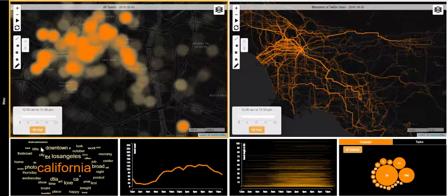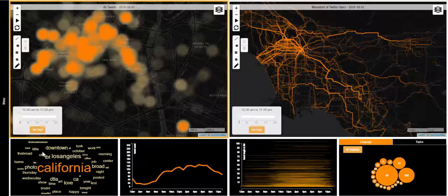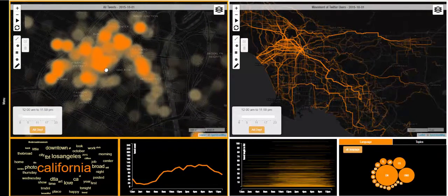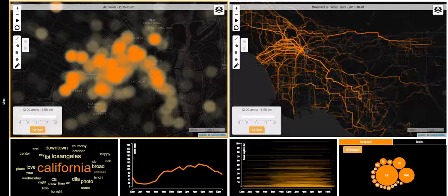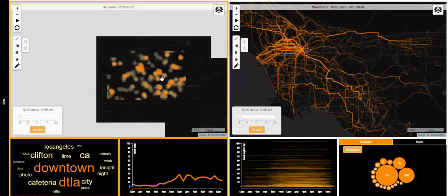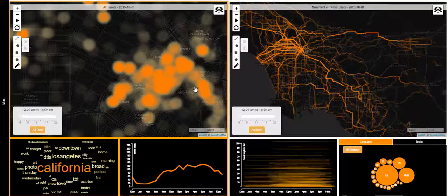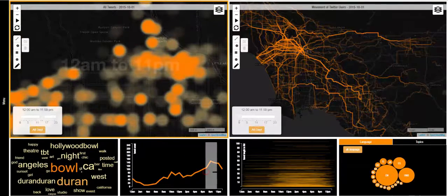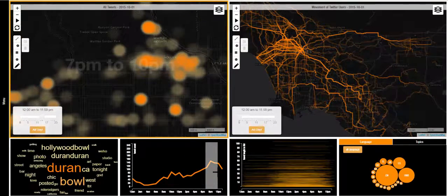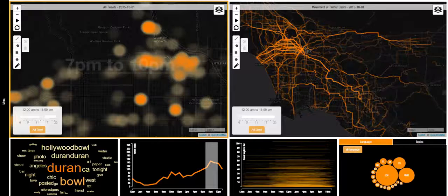The two views below the tweet density map show information related to the content and posting time of tweets. As the user interacts with the tweet density map, the word cloud section dynamically responds and shows the most frequent words within the current view. Similarly, the timeline view also dynamically responds and shows the timeline of activities within the same view. The user can select a certain time range and view the density of tweets happening within that range, and the word cloud also responds to the selected time.